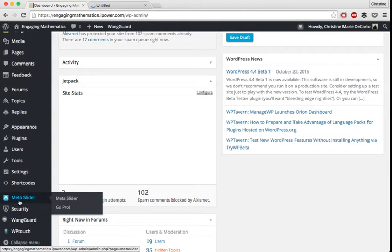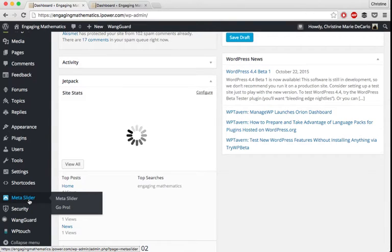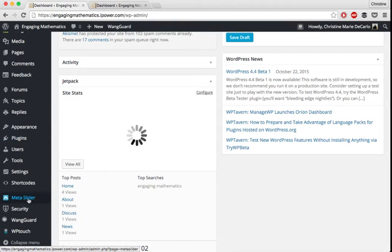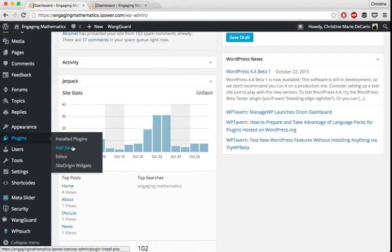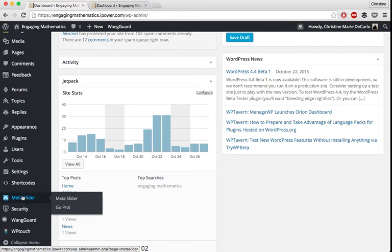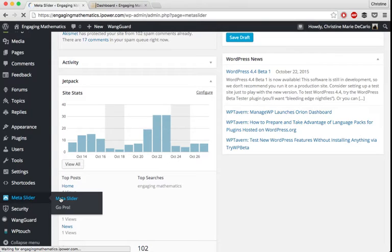So if you see on the dashboard, I have the Meta Slider plugin over on my left panel. So if you don't have Meta Slider yet, you can download it by going to add new plugins. You can search for Meta Slider. And then once you download it and activate it, you'll be able to see it in your sidebar. So if you click on this Meta Slider pop out, it will take you to the page where you can start building and editing your slider.